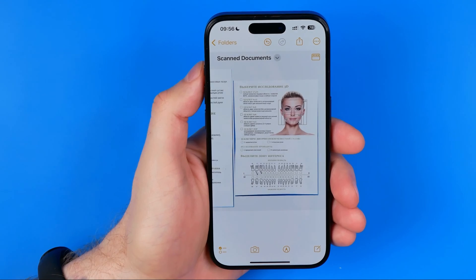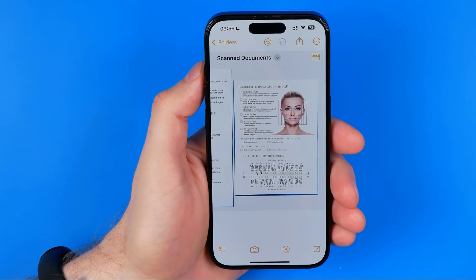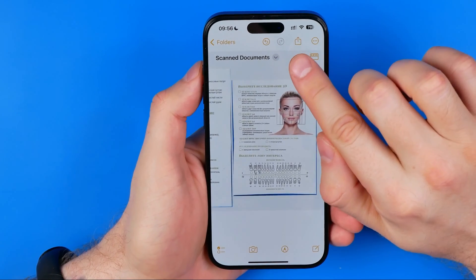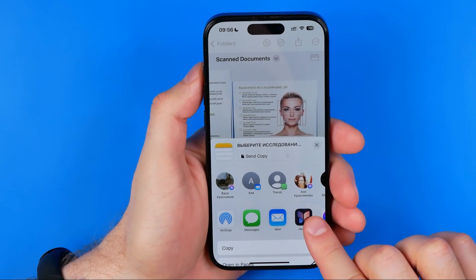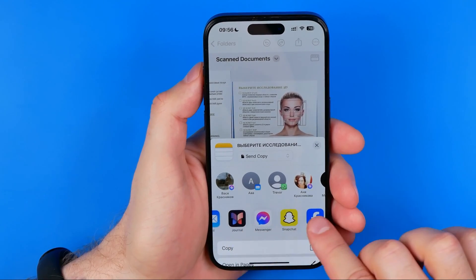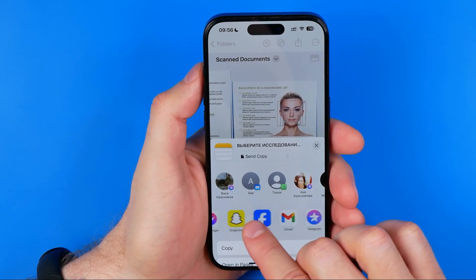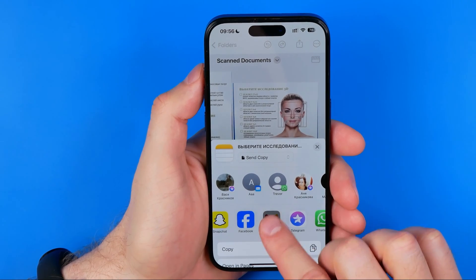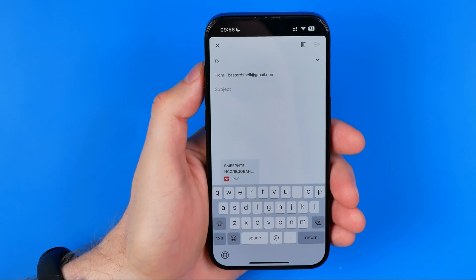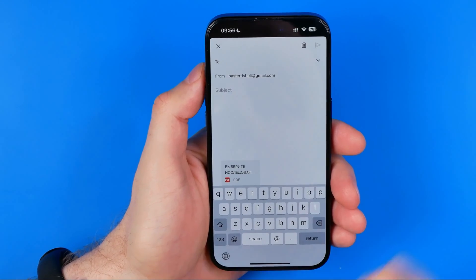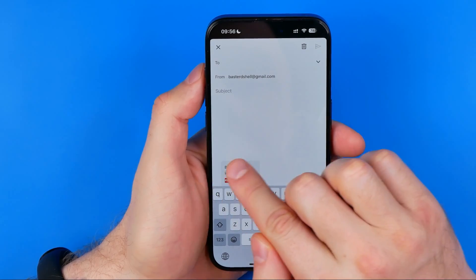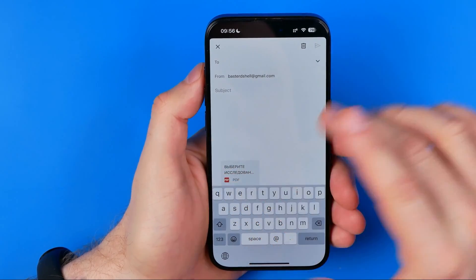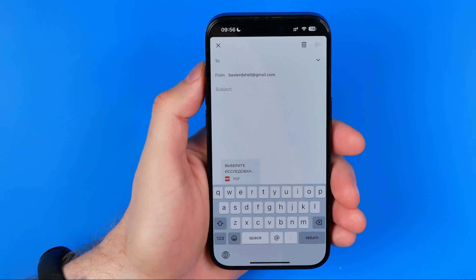In order to send this PDF file to Gmail, tap Share and then drag the toolbar until you find Gmail. Tap on Gmail. As you can see, the PDF file is already attached to the email that we are going to create.